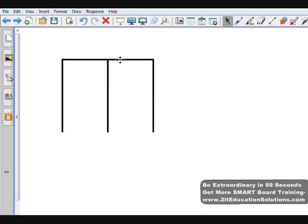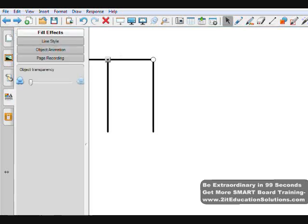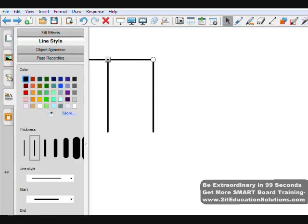If I want to change the top line to something more interesting, I select it, go to the property tabs, click the line style, and let's make it blue and a little thicker.